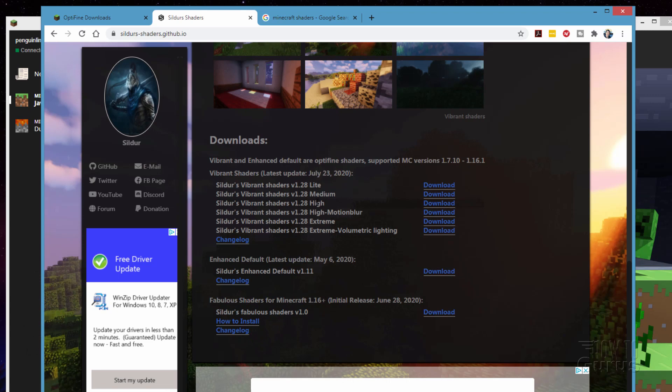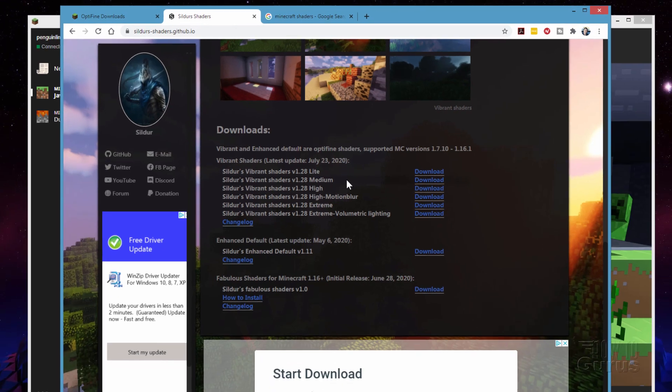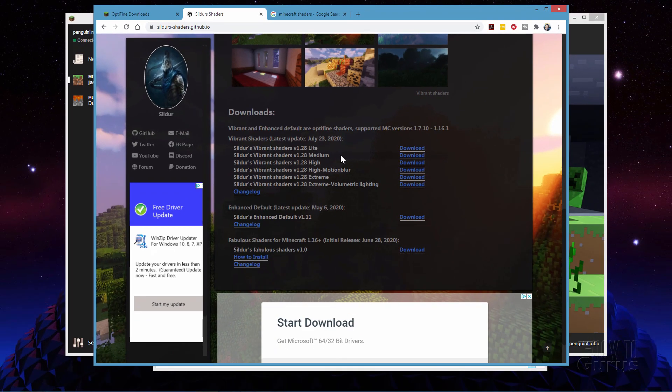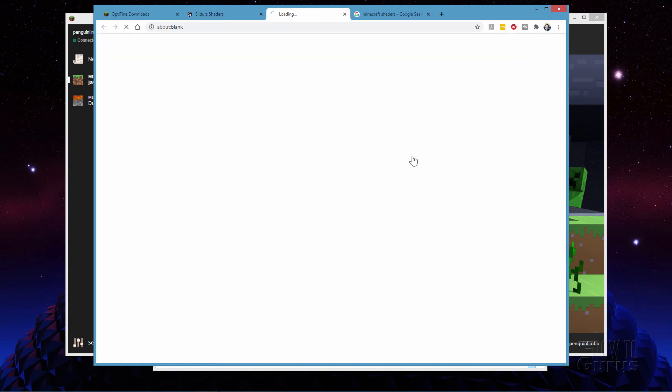I'll be showing you the medium one here. It's a nice option for almost any computer really. I haven't found a computer that really can't run medium yet. It's a pretty good choice and it looks great. That's what I showed you at the beginning of the video. Let's go ahead and download the medium version right there.